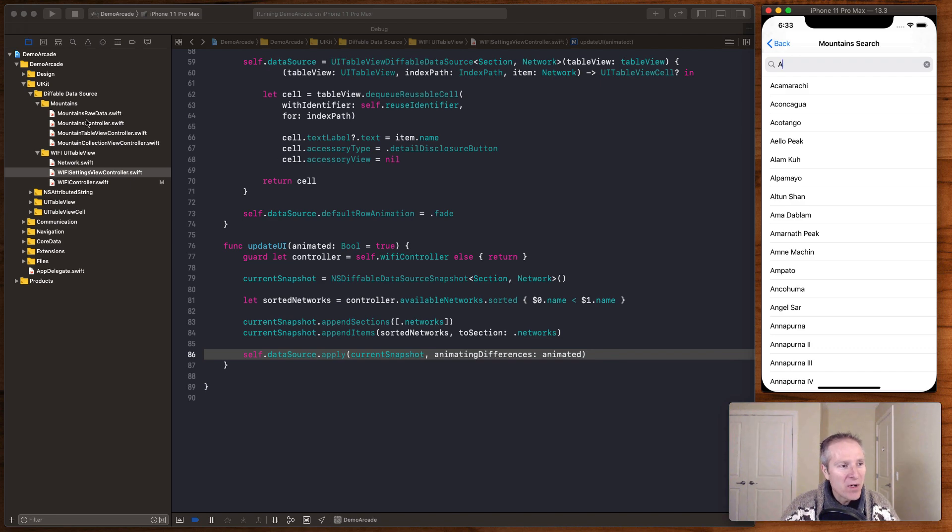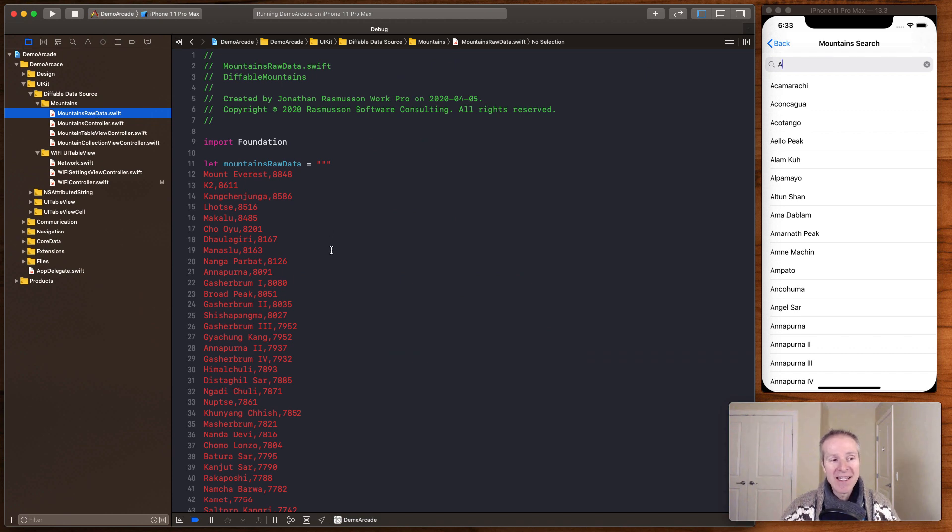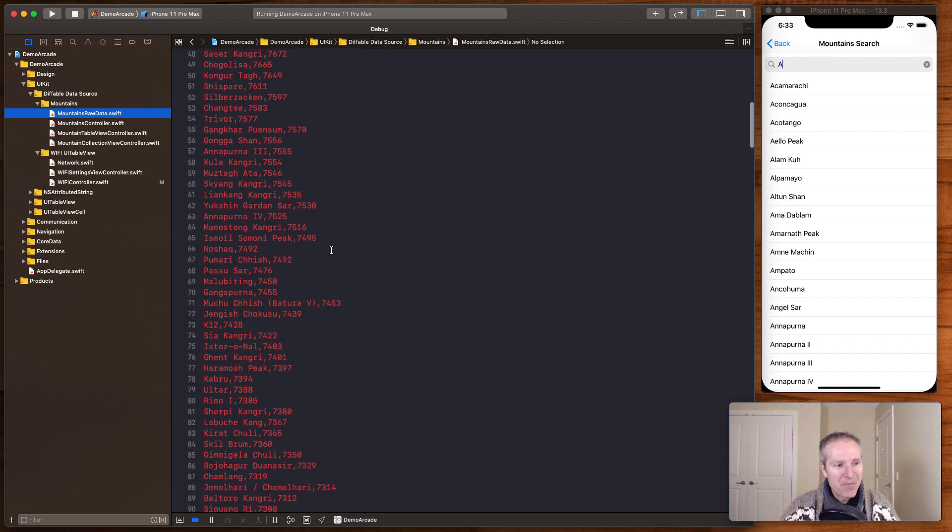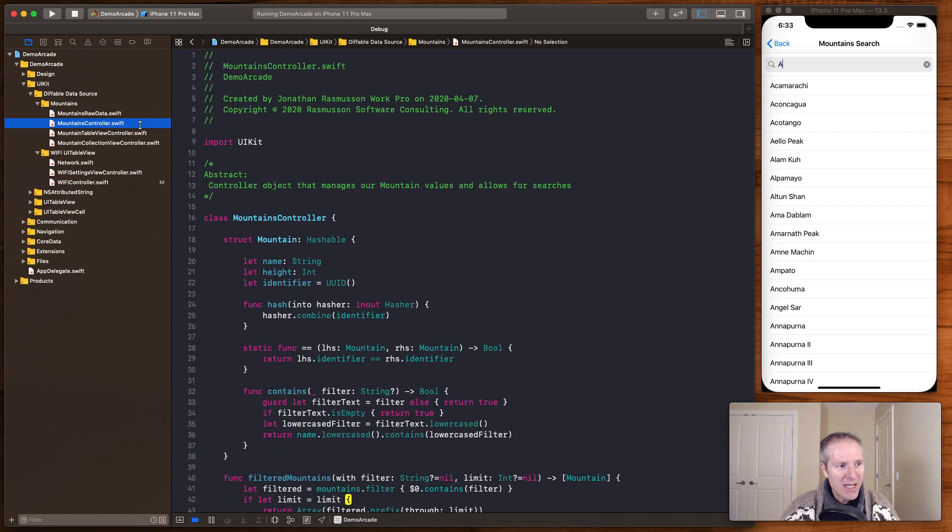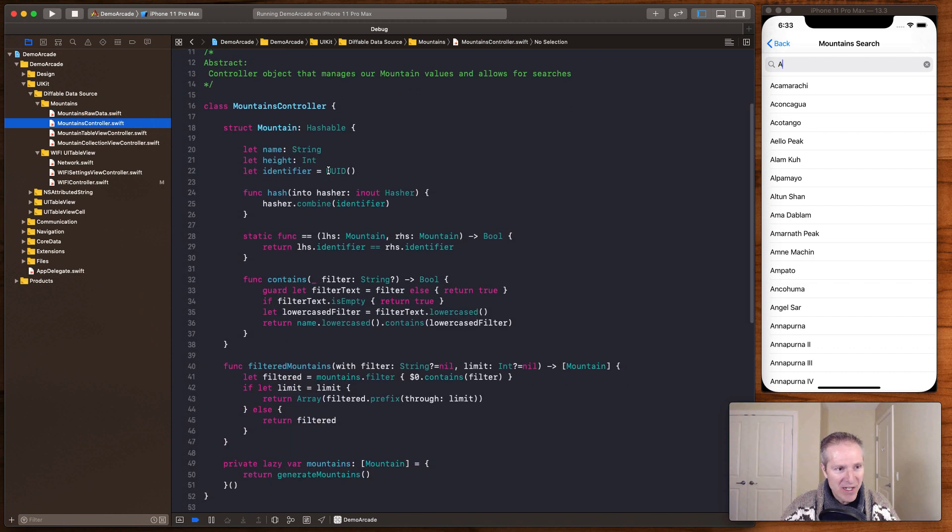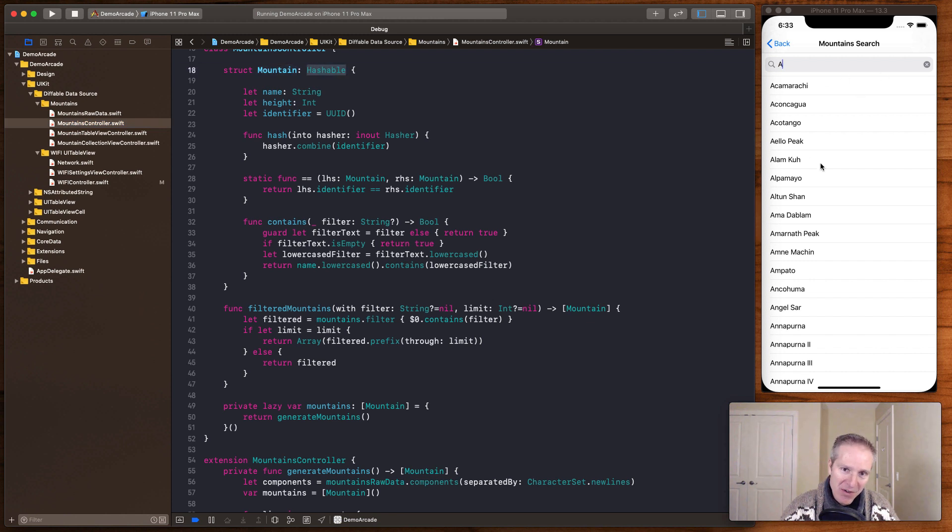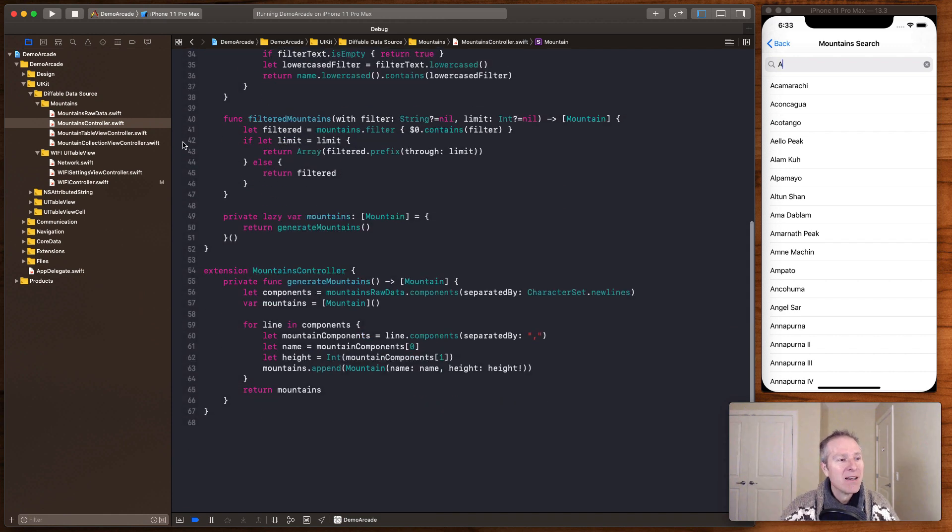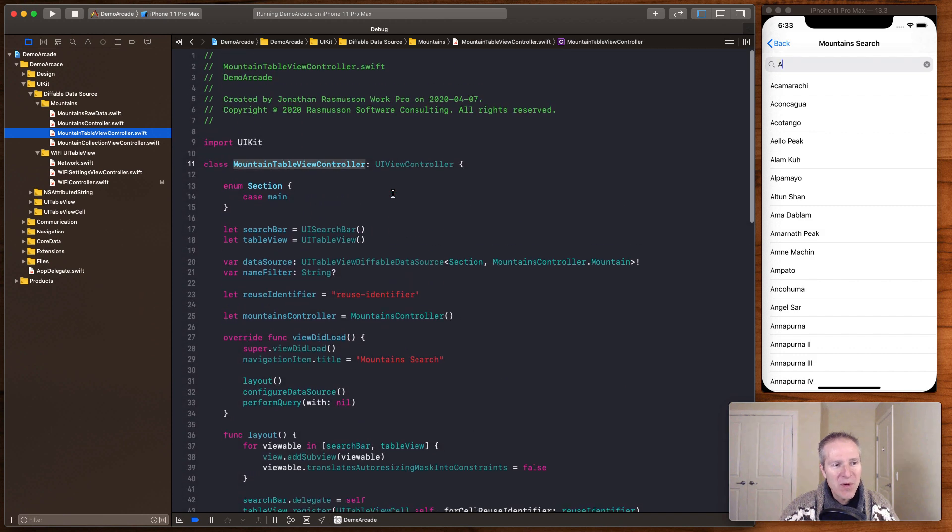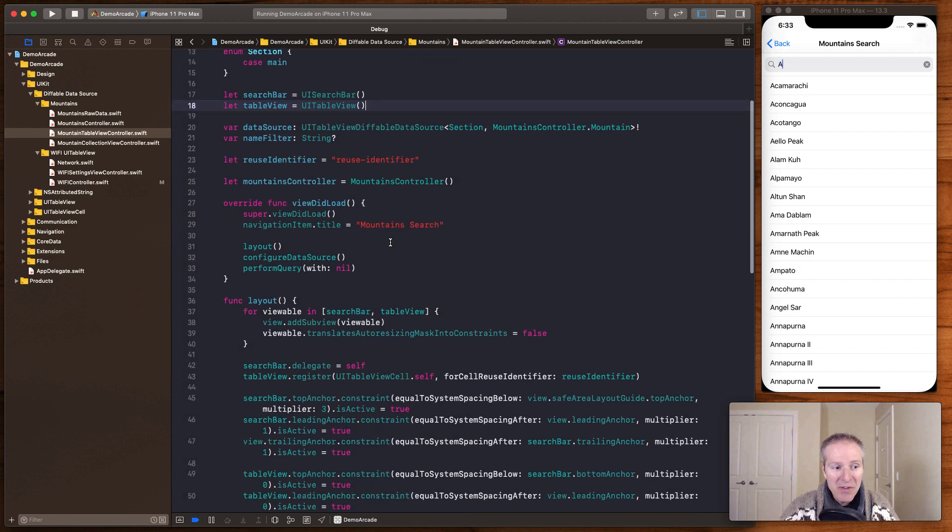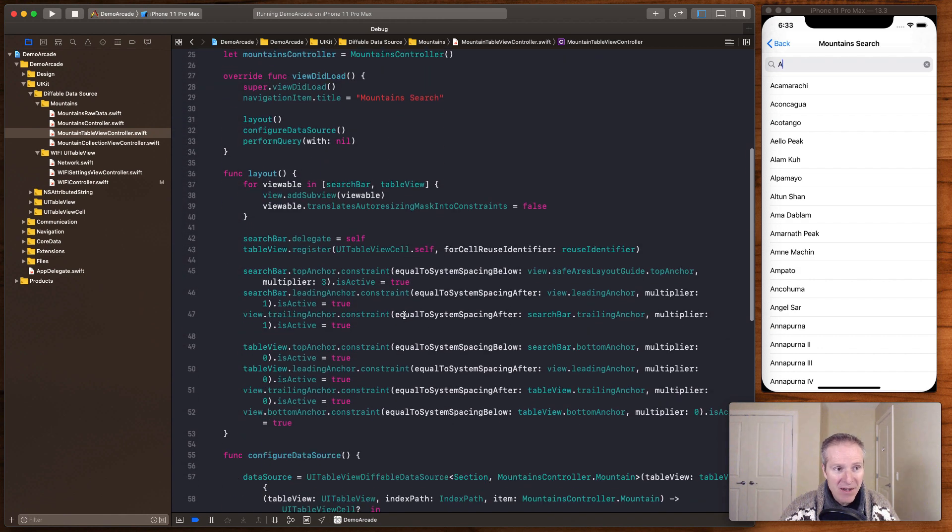The way this one works is basically we have first of all just some raw data. This is all stored as a big string in the file here. Then we have a mountain controller which takes that string. Also has a struct called mountain which is hashable. That's what's going to appear in our table view. So this is just a controller basically describing what goes on in there. And all the real magic happens in this mountain table view controller. So again this is very very basic layout here. We've just got a search bar at the top. A table view. We lay them out using auto layout.